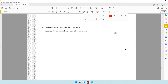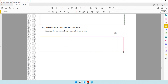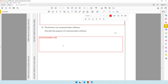The next question says learners use communication software — describe the purpose of communication software. You can simply say: communication software is used for users to exchange files, text messages, images, video, and audio.